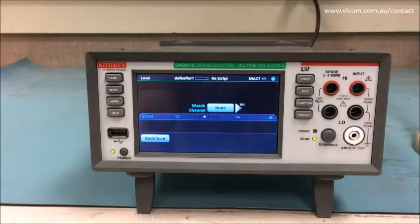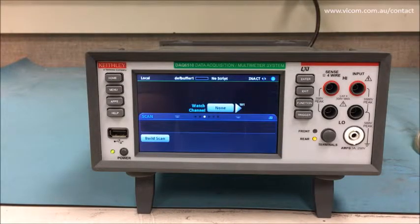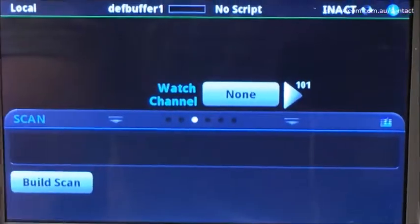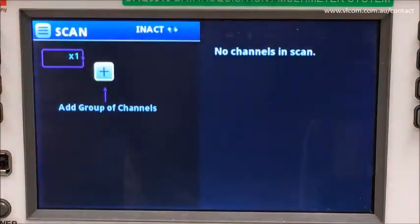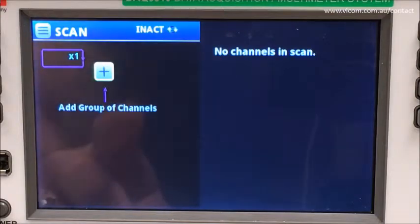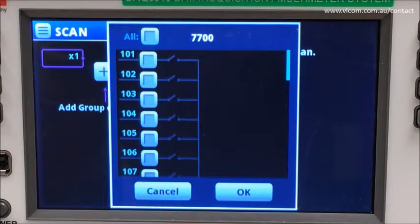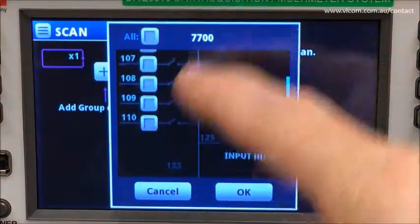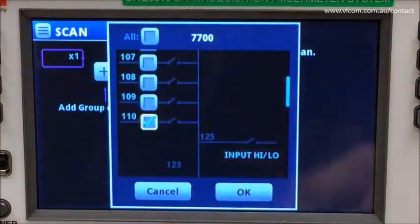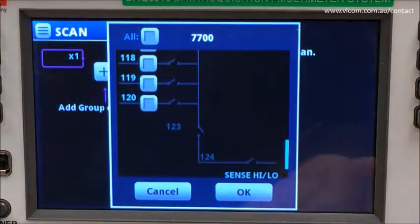Let's establish our thermal profiling setup. With my terminals set to rear, I am presented with the UI. Let's build a scan and add a group of channels. For this test, I want to add channel 101, 110, 115, and 120.